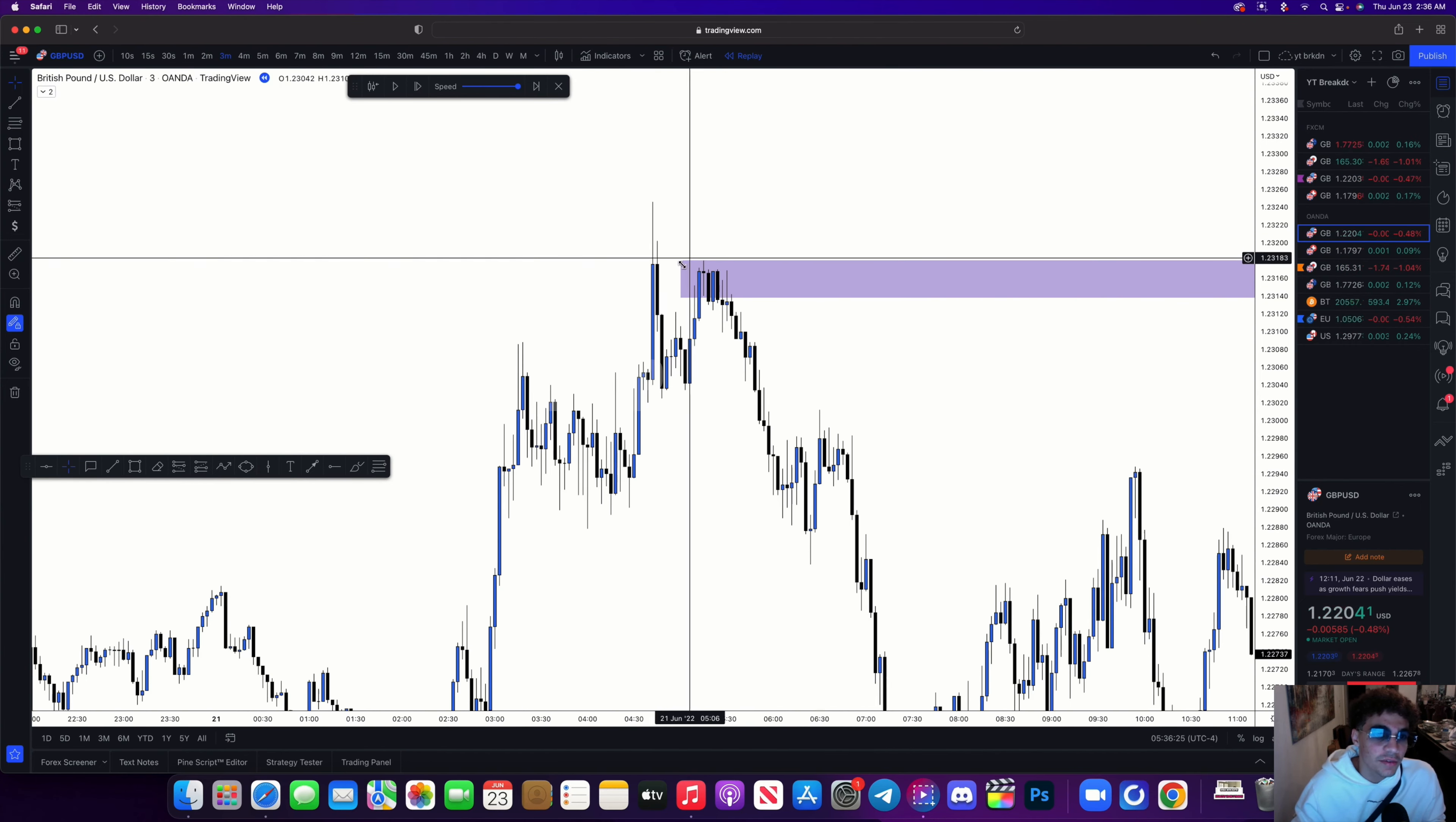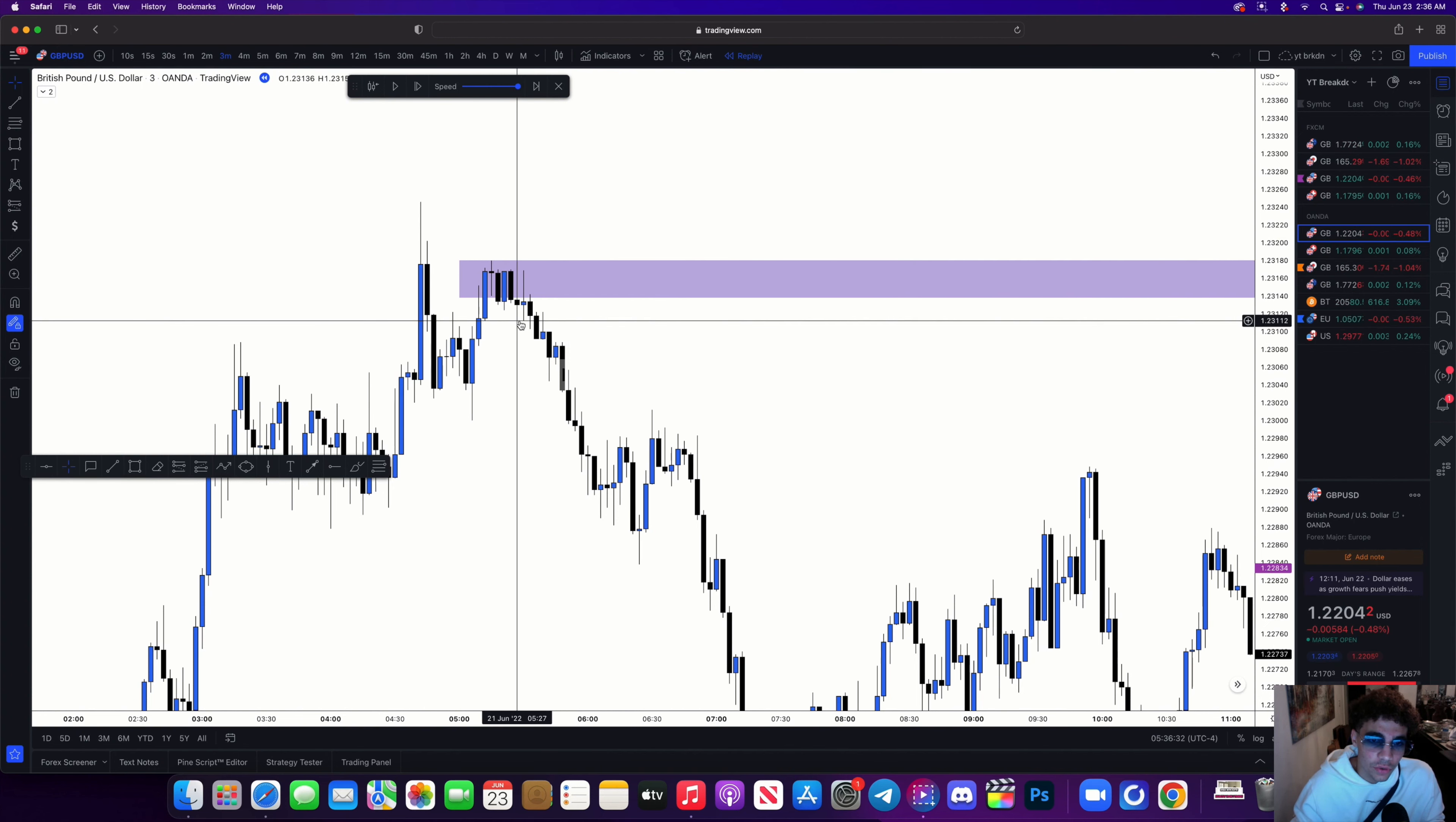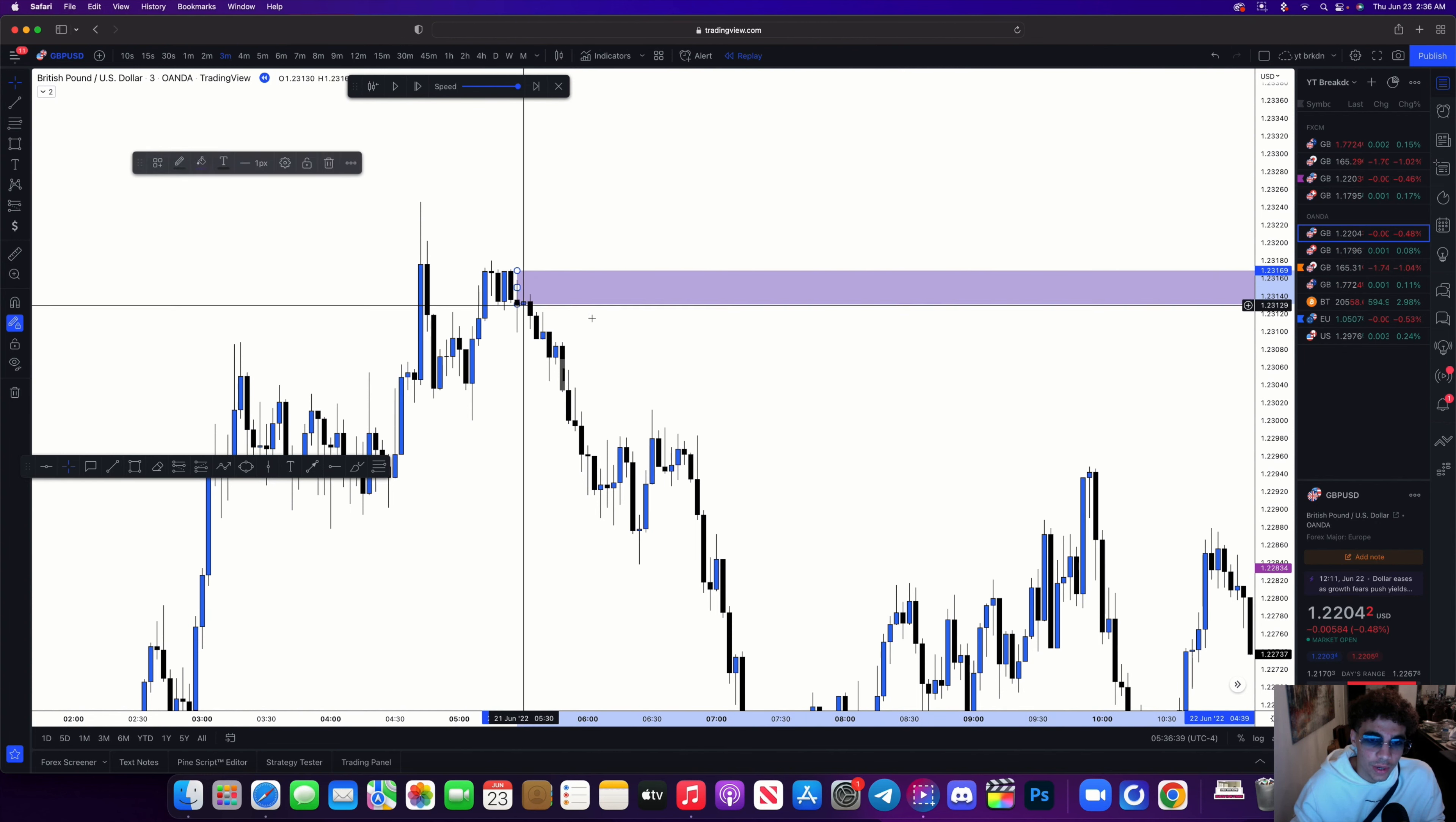Alright, that's a bearish candle but we break structure, tap in, and continue lower. We don't tap back into this one, so I was able to use this order block right here because you can see we haven't tapped all the way into that one.